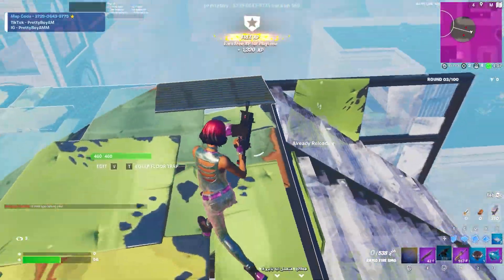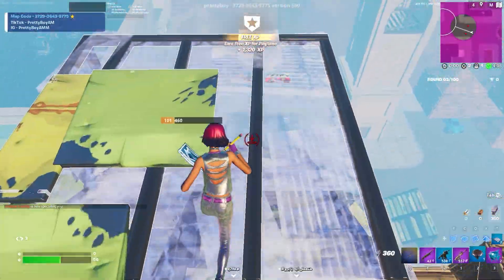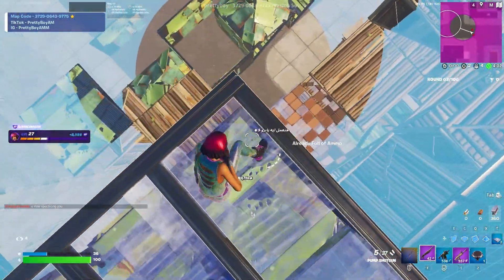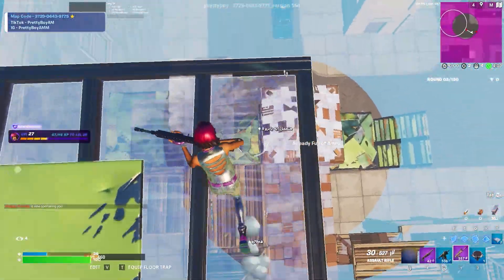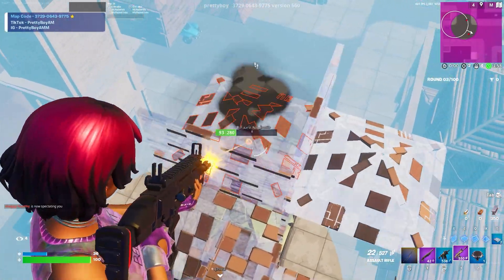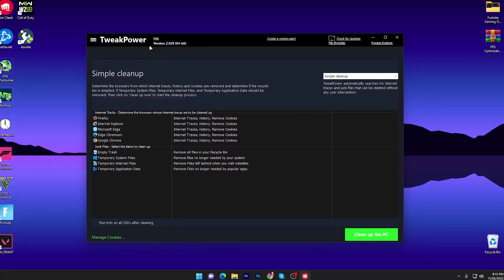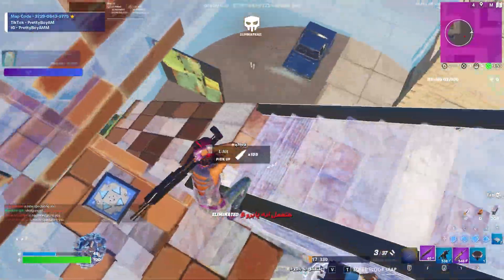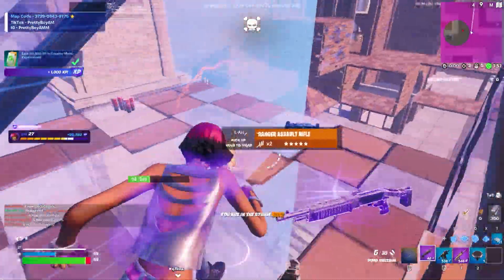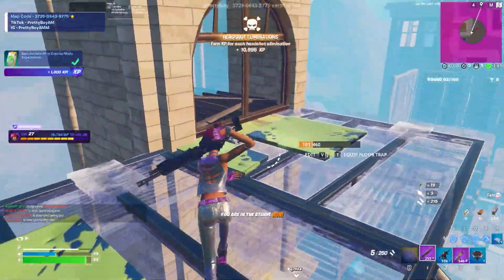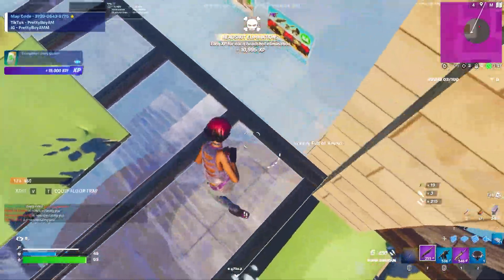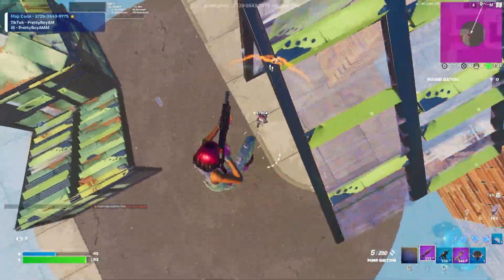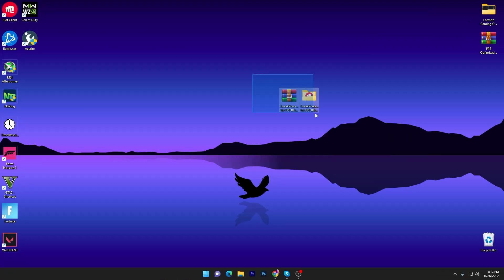A lot of people are asking how they can boost their FPS, fix FPS drops and stutters in Fortnite Chapter 3 on their low-end PC and laptop. In this video I'm going to show you the best tool you can use right now to get max performance out of your PC. Watch this whole video, and if this is your first time here please subscribe and drop a like.